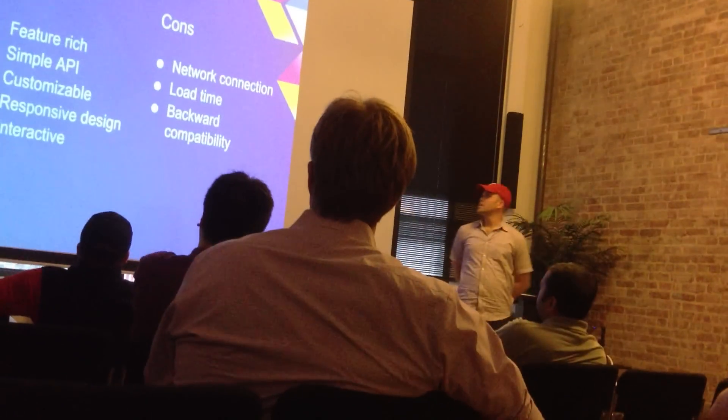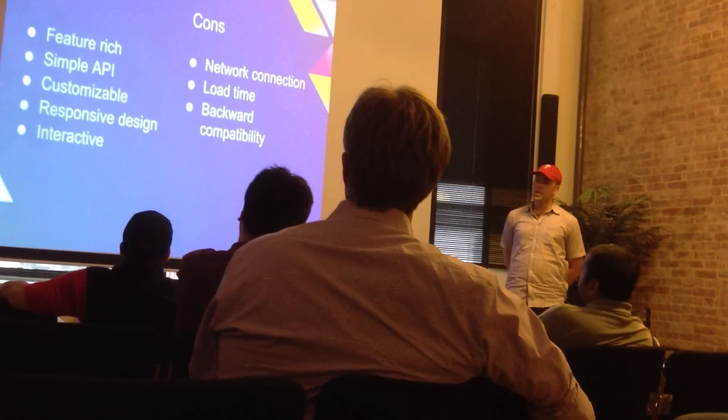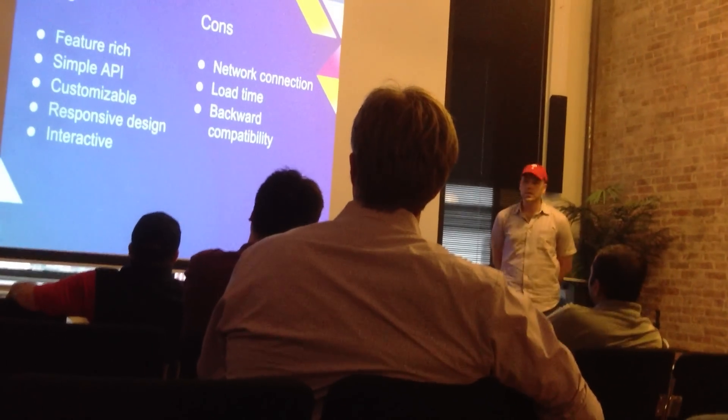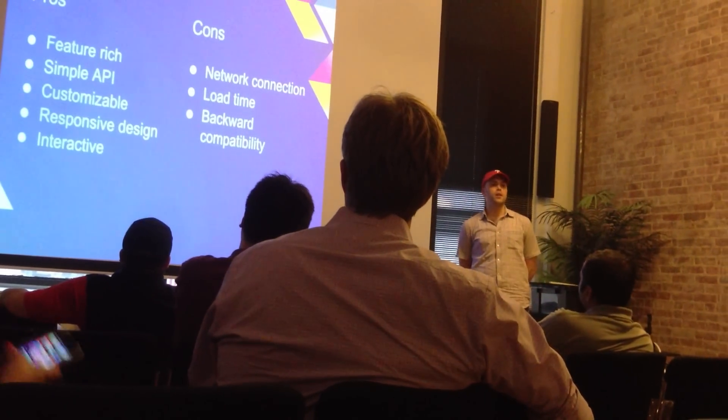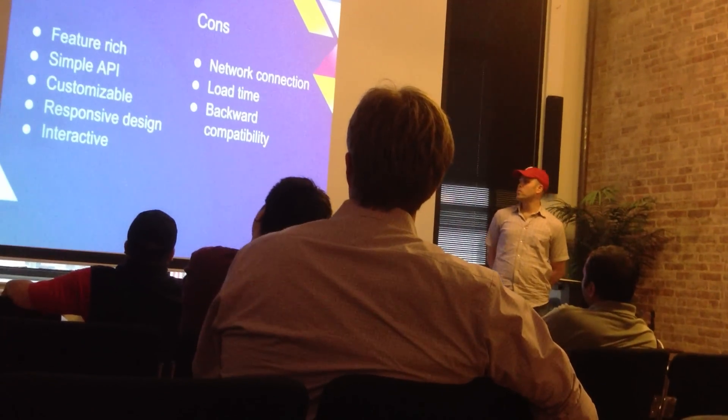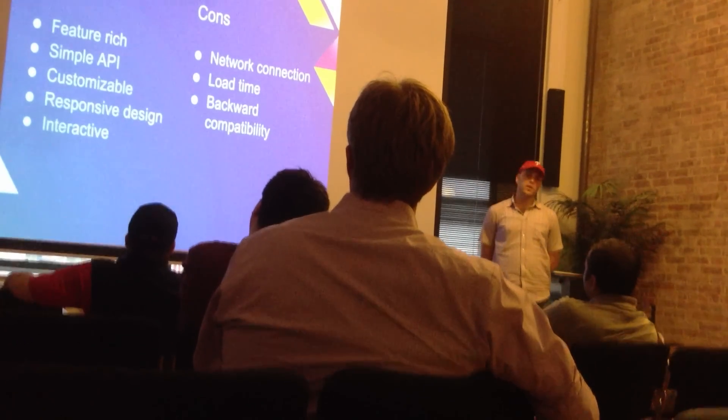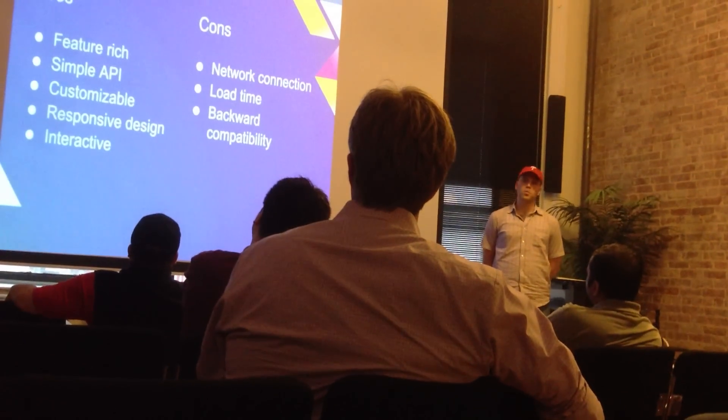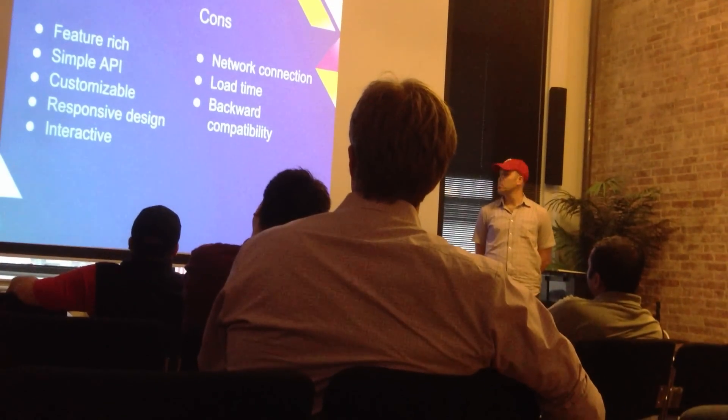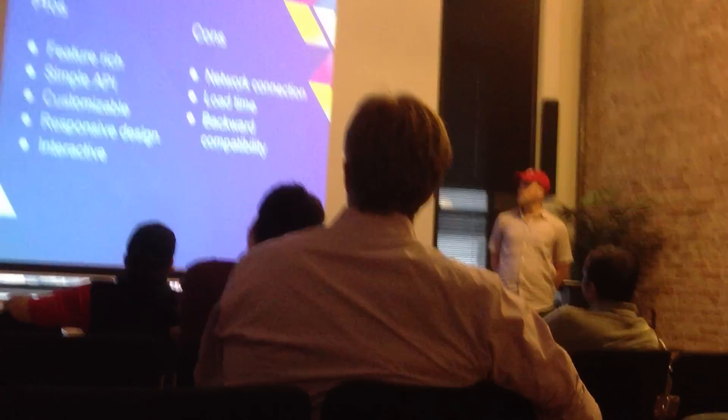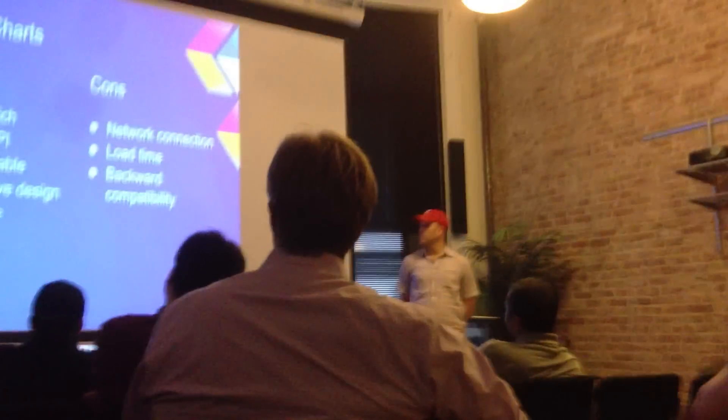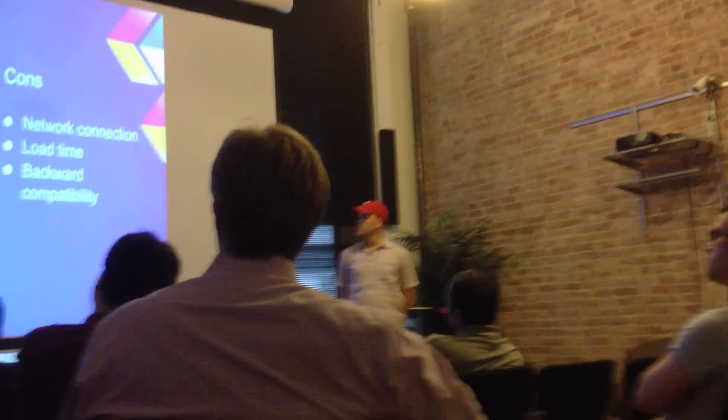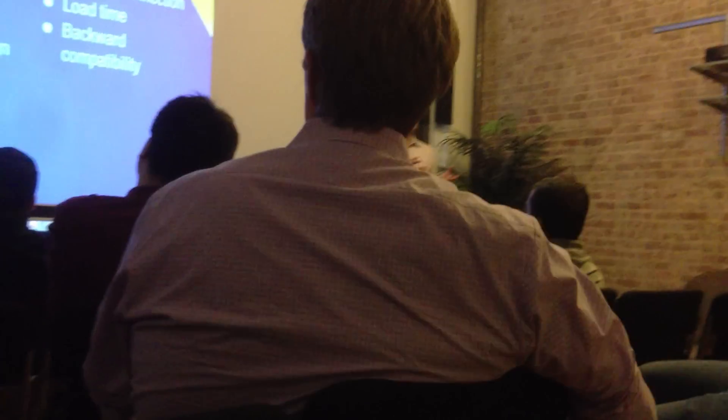So, the pros and cons of Google Charts. It's feature-rich. There's probably ten or more different varieties of charts you can get from it. It's got a very simple API that requires only a small amount of code to get something up and running. It's customizable in that you can pass in a variety of different options.